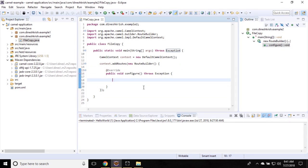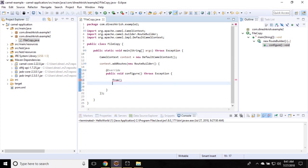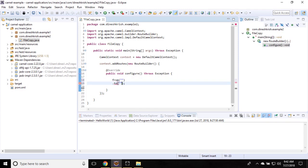To do that, from() - this is my from endpoint. to() - this is my to endpoint.